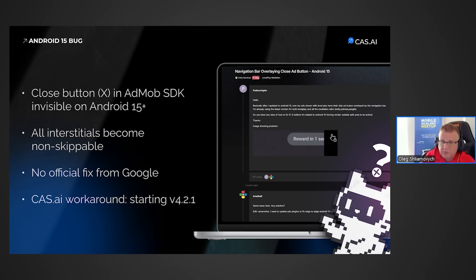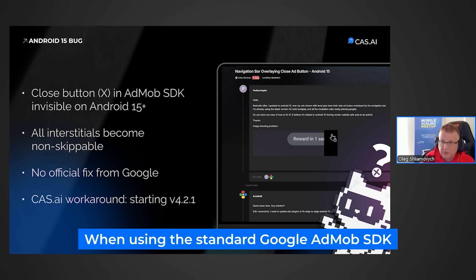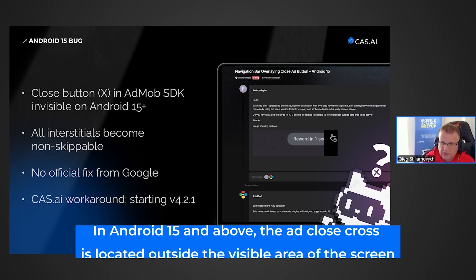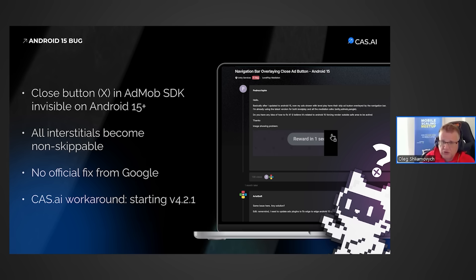This overlapped with another important issue. From the very moment of release, and even at the time of recording this video in mid-September, when using the standard Google AdMob SDK on Android 15 and above, the close ad button is positioned outside the visible area of the screen, effectively making interstitial ads non-skippable — it's simply impossible to close them.